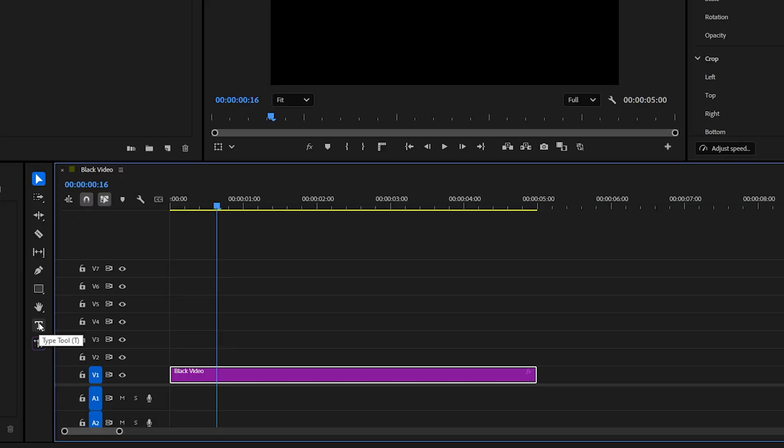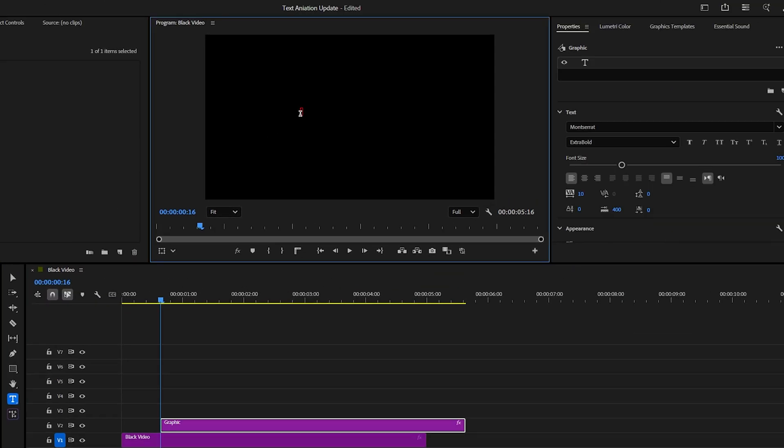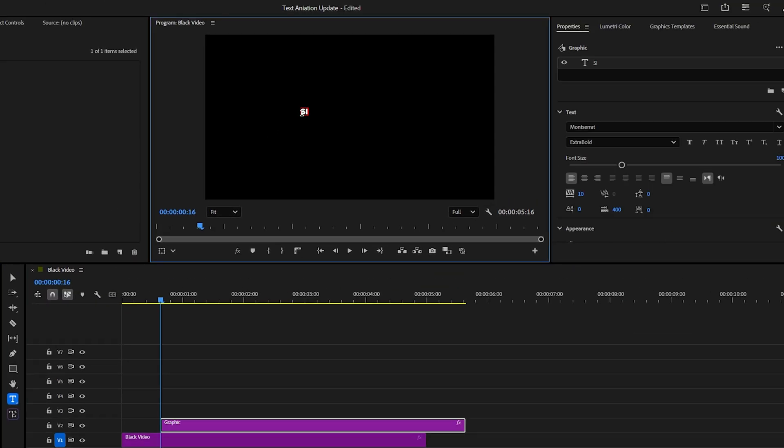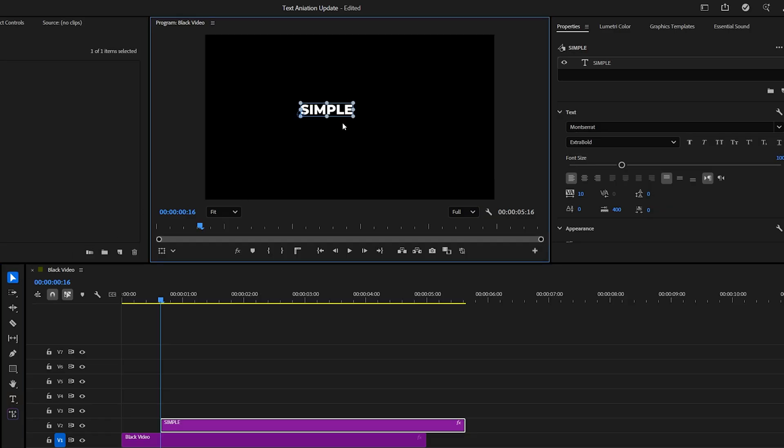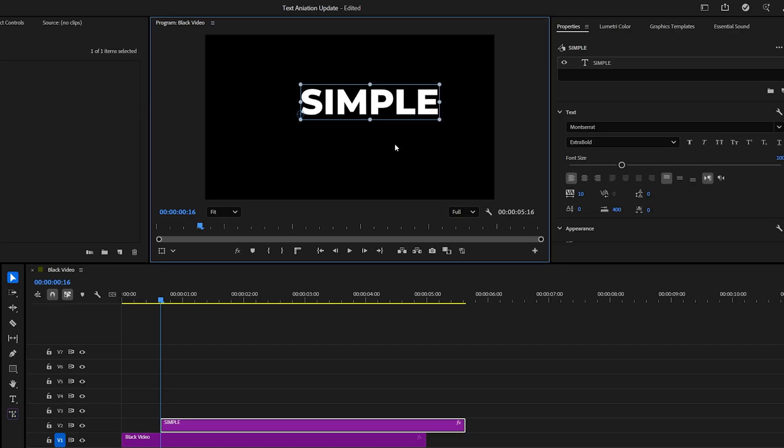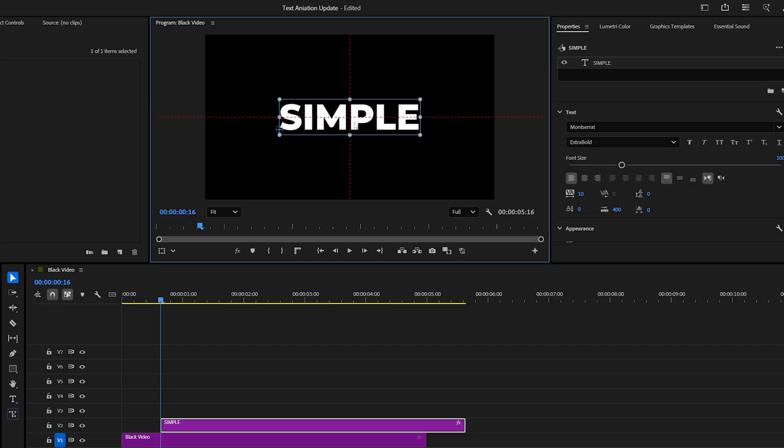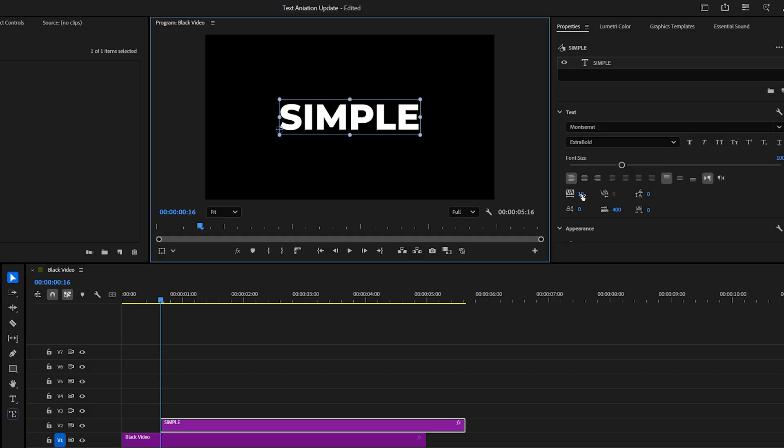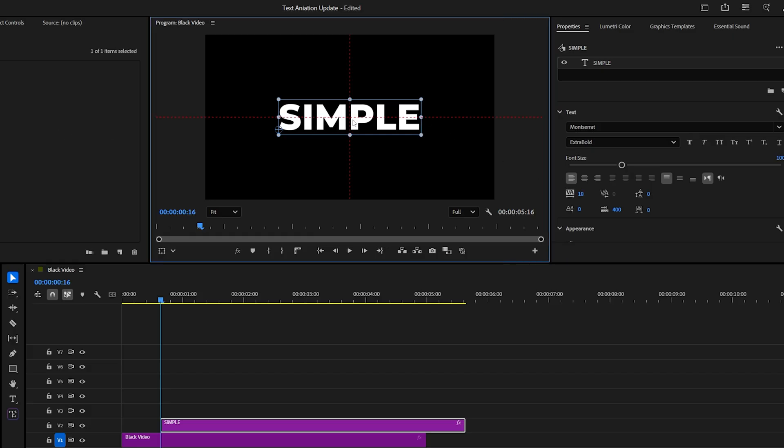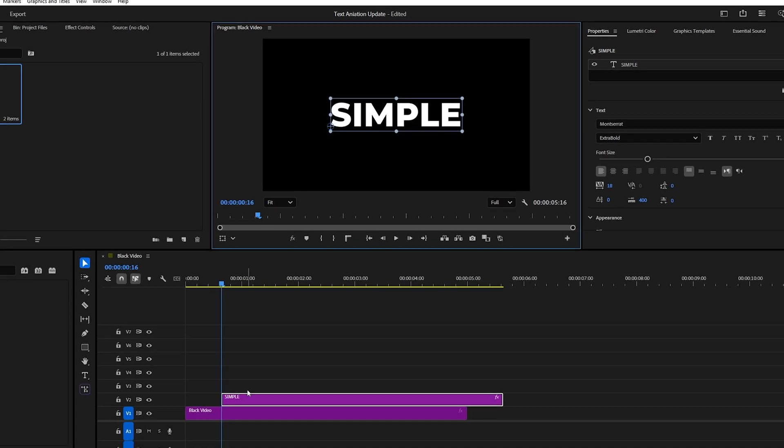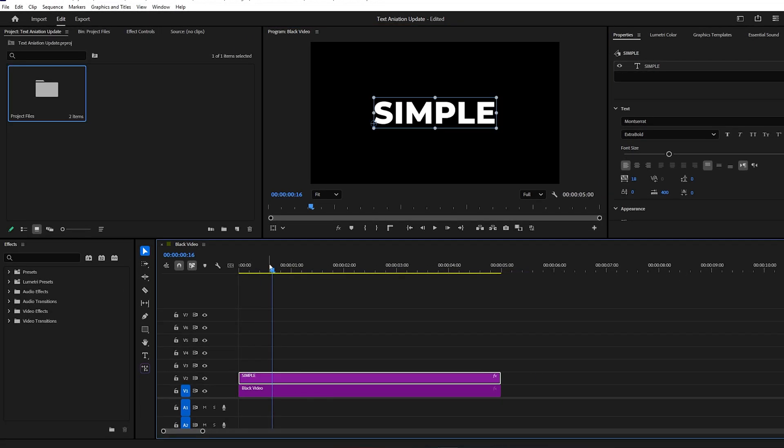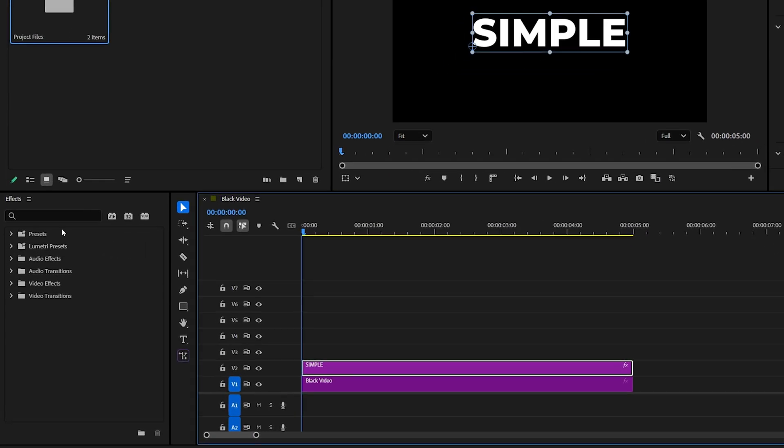First, select the text tool from the toolbar, then click in your program monitor and start typing your text. I'm using the word simple. Make sure to click the selection tool and drag your text to the center of the frame. You can do that by holding down the control key. Once you're done, increase the text size and choose a color you like.